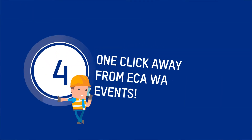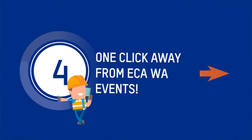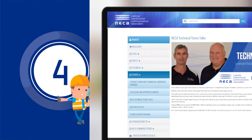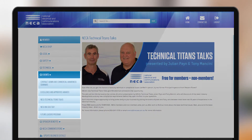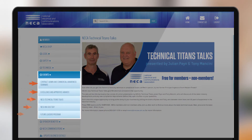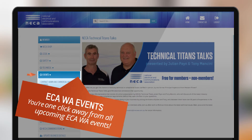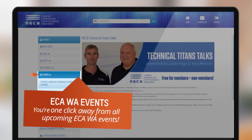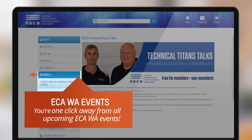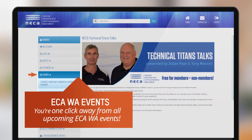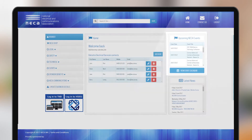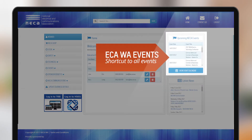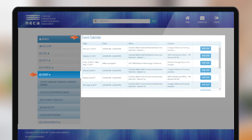Events come and go and some can pass us by. Nika WA's member area has the ability to make sure you're informed about what events are coming up. Access event details by clicking 'Events' on the sidebar, or simply view the shortcut box on the home screen.